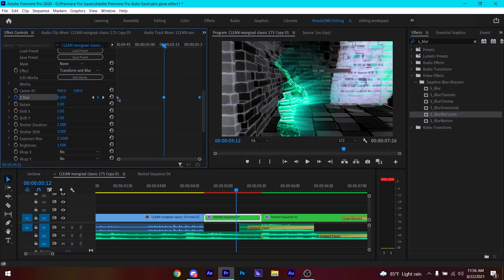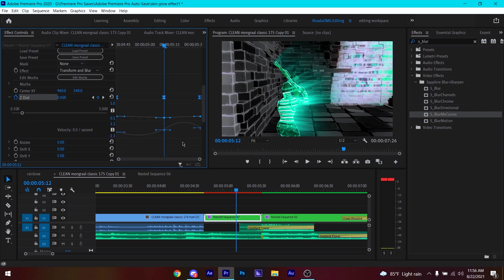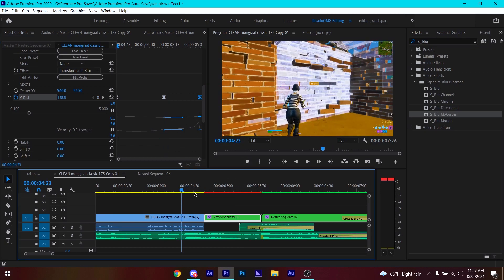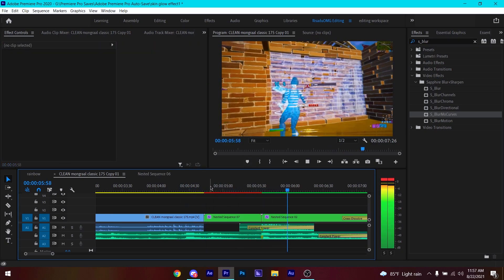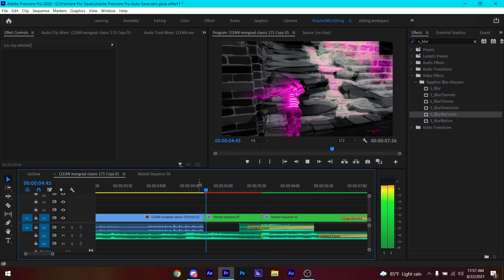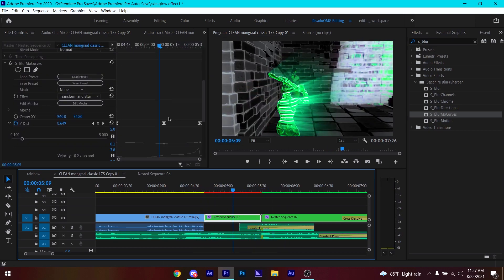Shift-click those keyframes, right-click, and make them Continuous Bezier. Then click the little arrow and pull the handle to the right while holding Shift — pull it so the blur goes slow at the start and fast at the end. Play it back to check — it should look pretty good.